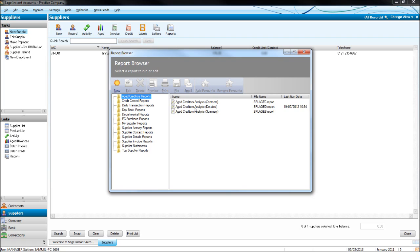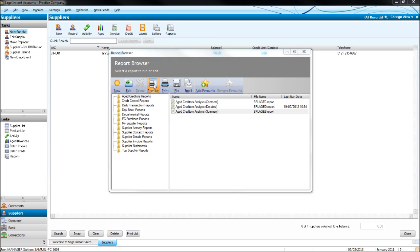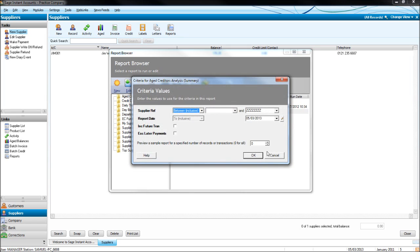You can have a summary or detailed report of aged creditors. The aged creditors report will show everything that is outstanding to your suppliers. If we click on summary and click preview, we then have the option of choosing which suppliers we want on the report and the report date.